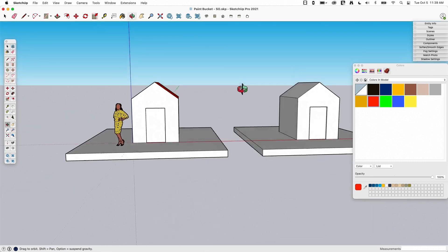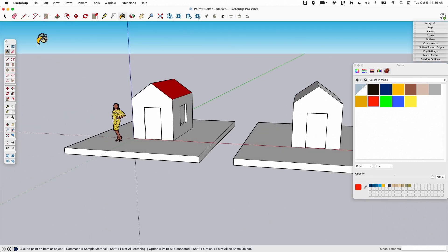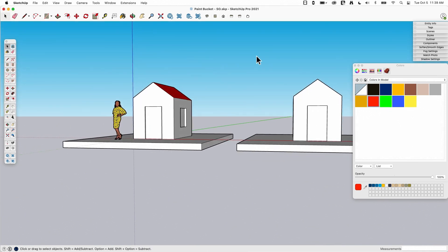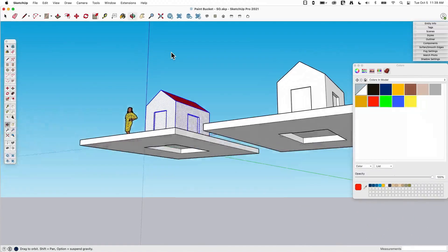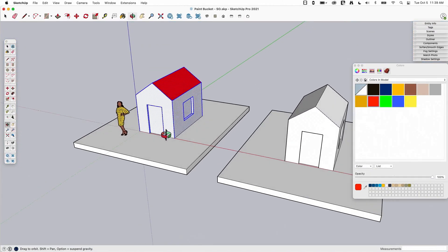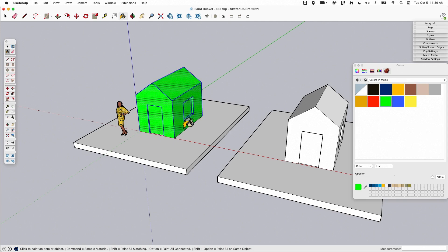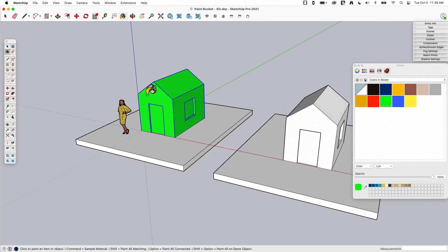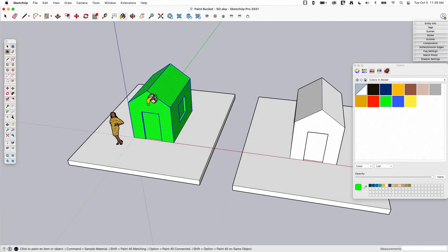Before we talk about modifier keys, let's talk about pre-selecting. What does select have to do with the Paint Bucket tool? Well, if you come in and select some items — I'm going to drag a window down and select my entire house — everything except for the ground gets selected. If I then grab the green color and paint while everything's selected, everything that is highlighted is going to get that color. So if you have geometry you want to select and color ahead of time, pre-selecting and then going to the Paint Bucket tool will let you paint all those things at the same time.